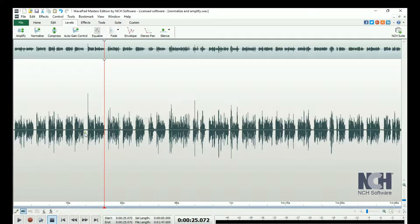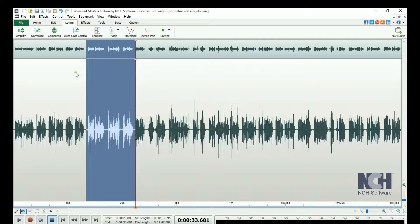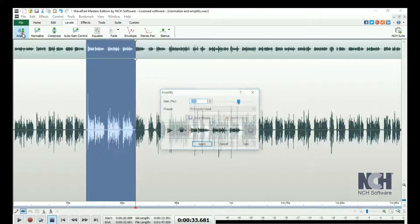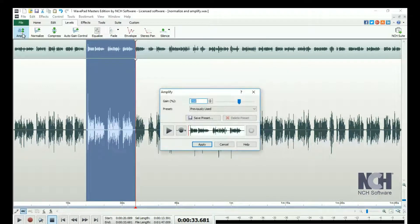To only amplify a portion of the file, make a selection before clicking Amplify.